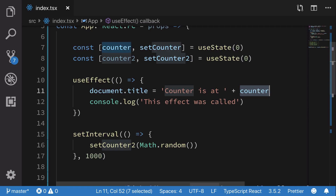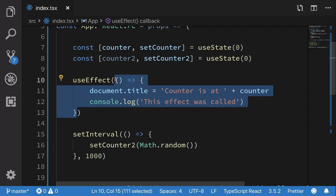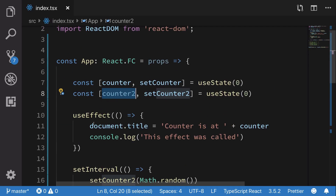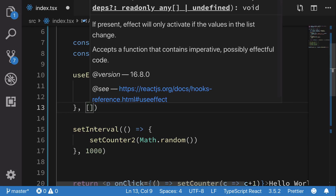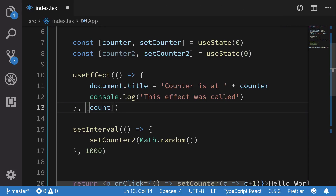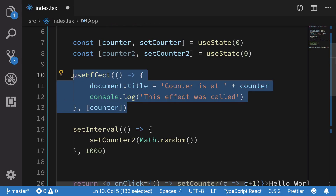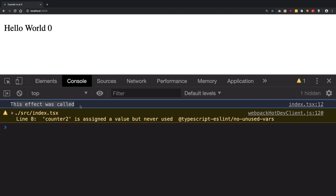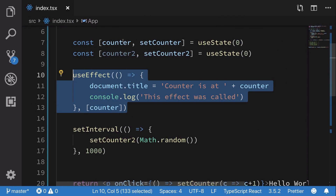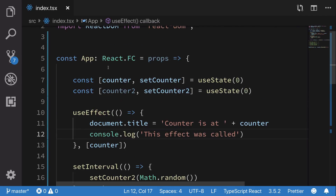When I save this, we'd see that we call this effect every second even though counter is not changing. So how do we fix that? We can tell useEffect when and when not to run this function. React is going to re-render this component anyway because one of the state variables changed, but we can say to useEffect: run this function only if the following dependencies have changed — in our case just counter. Now if we look, we're going to see that this effect was called only once, because useEffect runs after your component is first mounted and that is it.